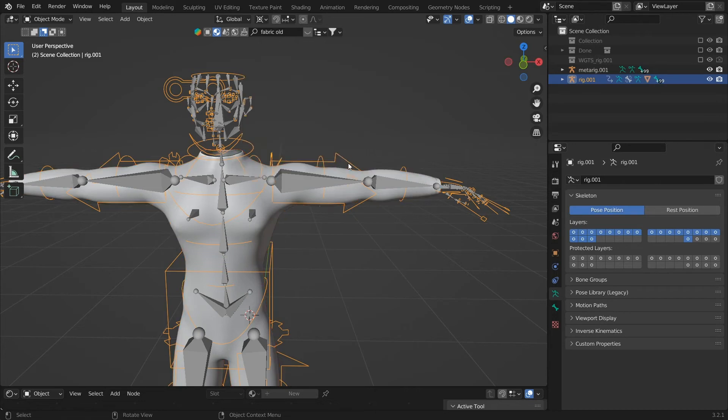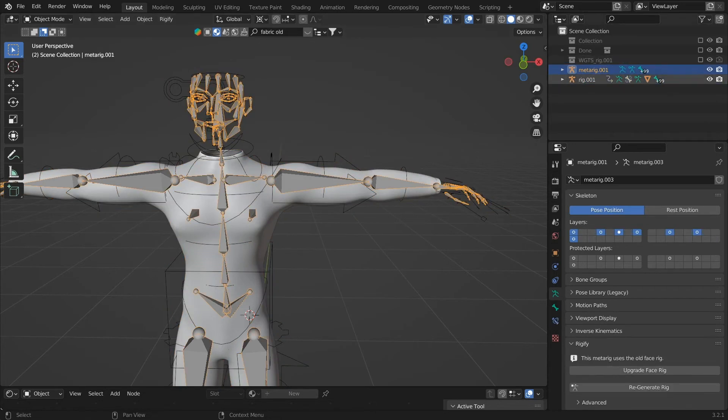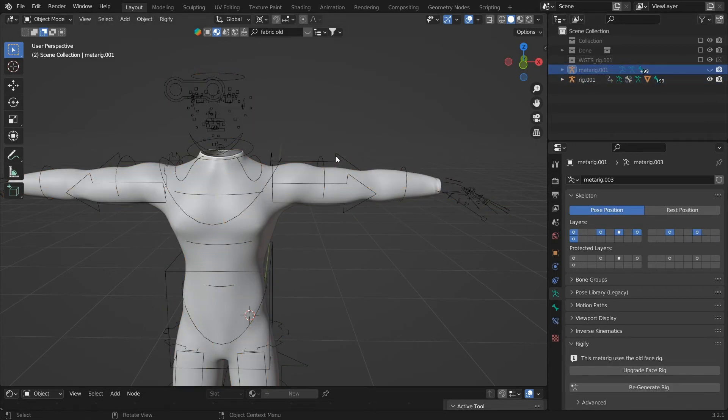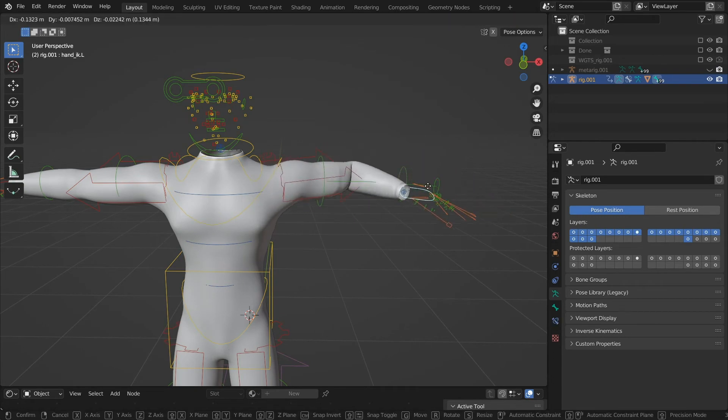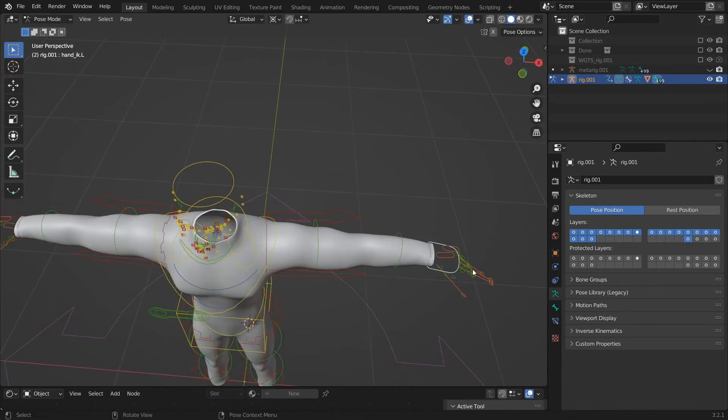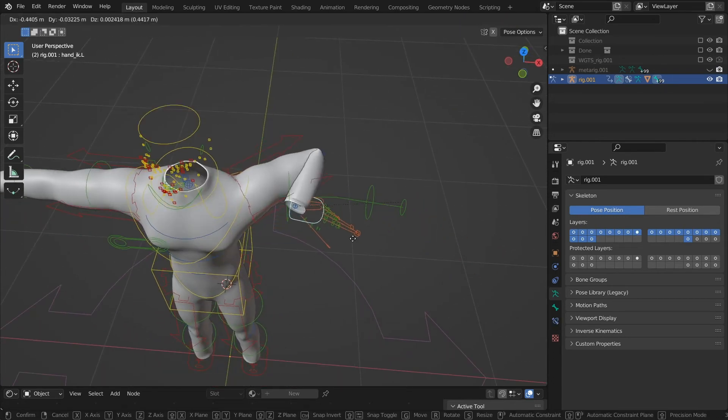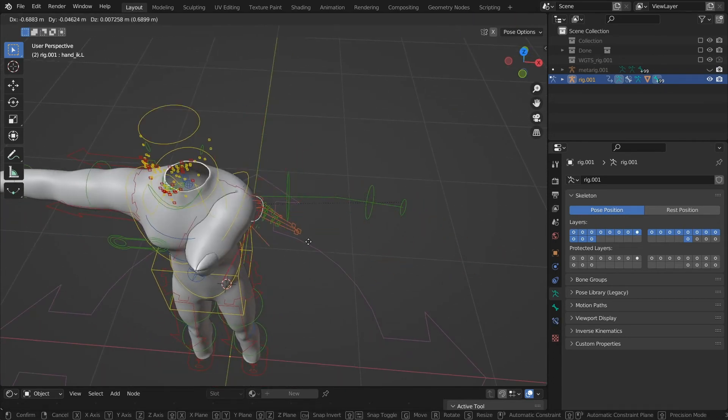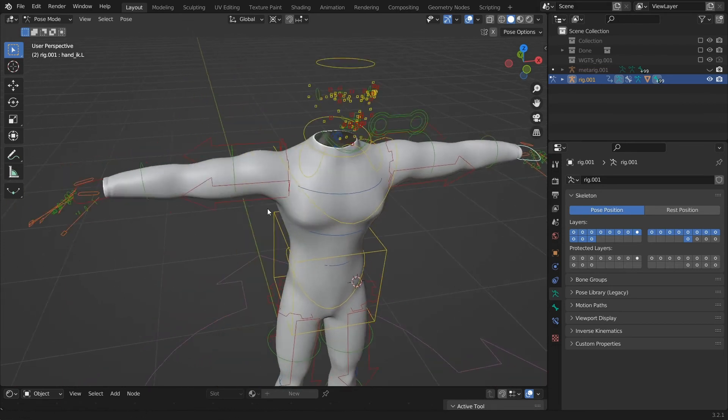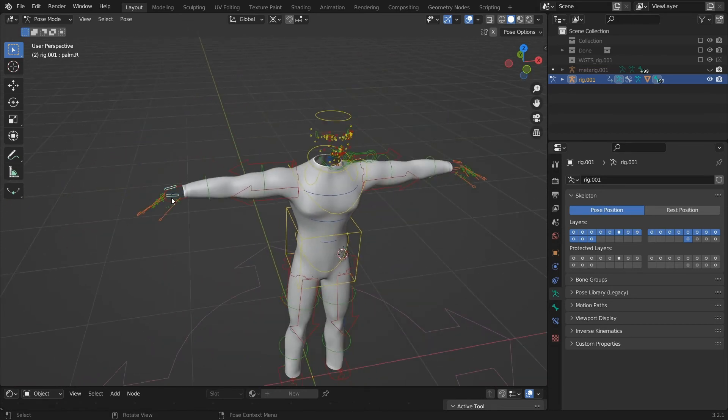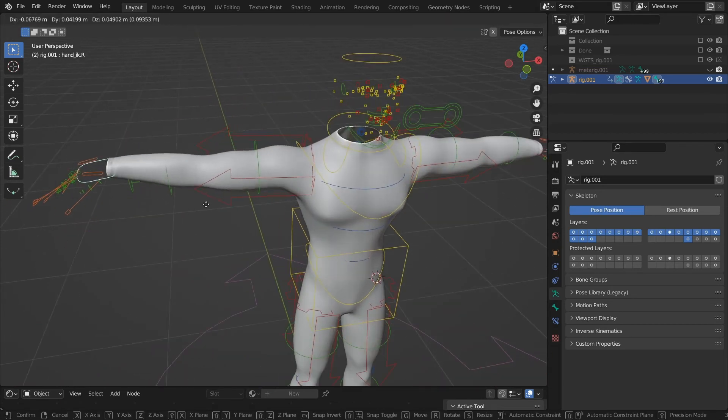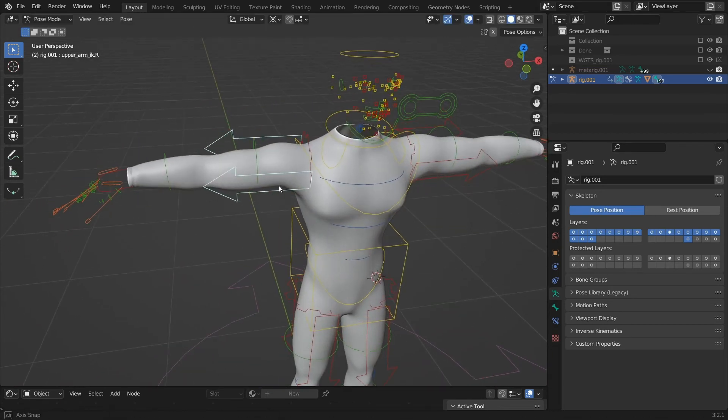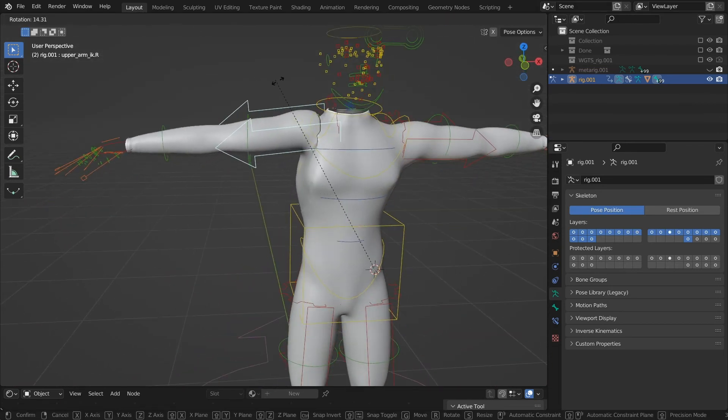Choose the automatic weight option so that it gets automatically weighted to the armature. What it does is it's automatically assigning the mesh and the vertices of the mesh to the armature according to the weight paint.